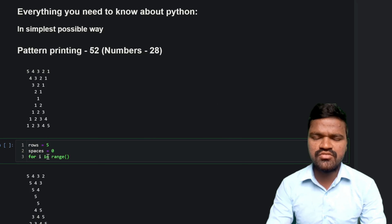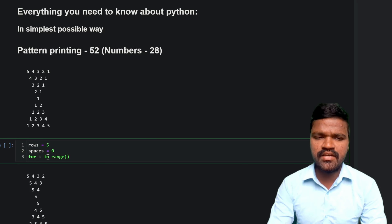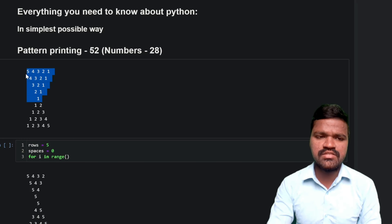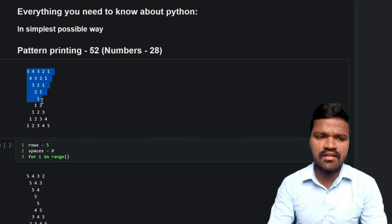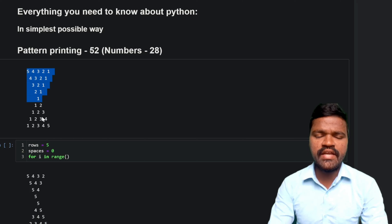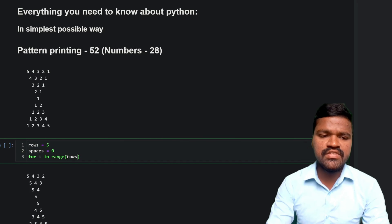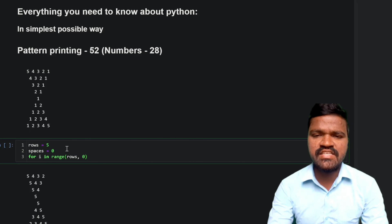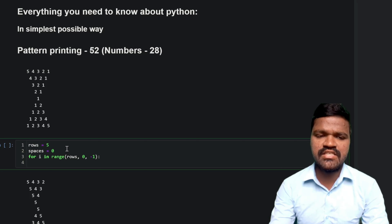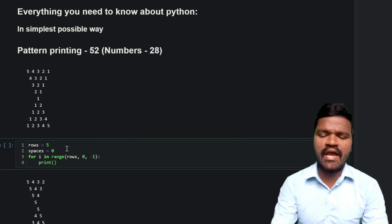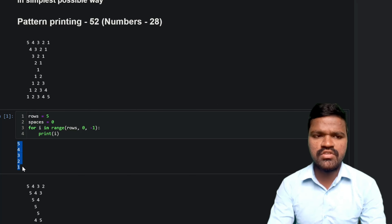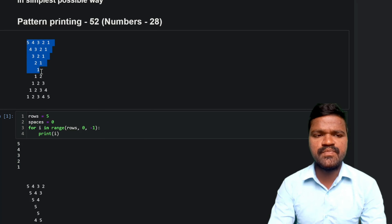Now we will generate a range of values. We need to generate them based on this particular pattern so we can use those values to generate all the values in each row. I will take this particular diagonal which has the values 5, 4, 3, 2, 1, and by using these values we can generate all of the other values as well. In order to generate 5, 4, 3, 2, 1, I will start with rows which has the value 5 and go till 0 with step minus 1, so the values will be in decreasing order. As expected, we get the values 5, 4, 3, 2, 1, which are exactly the values in this particular diagonal.